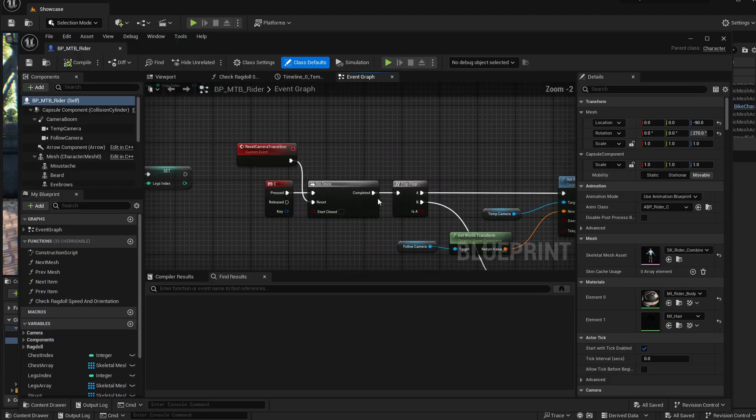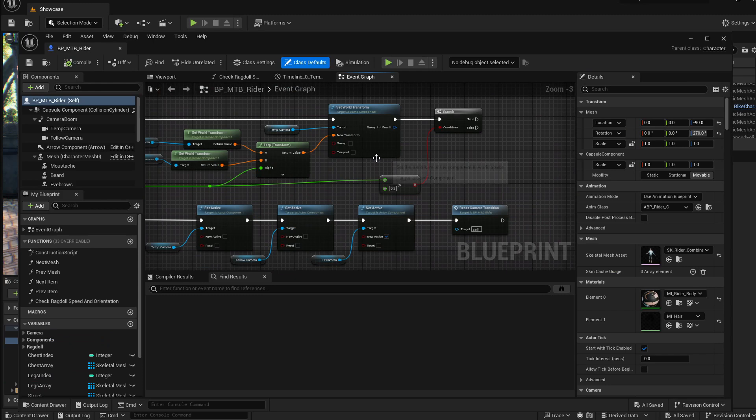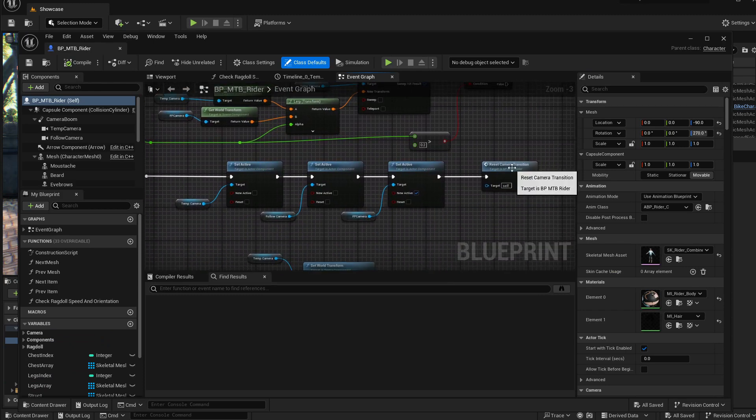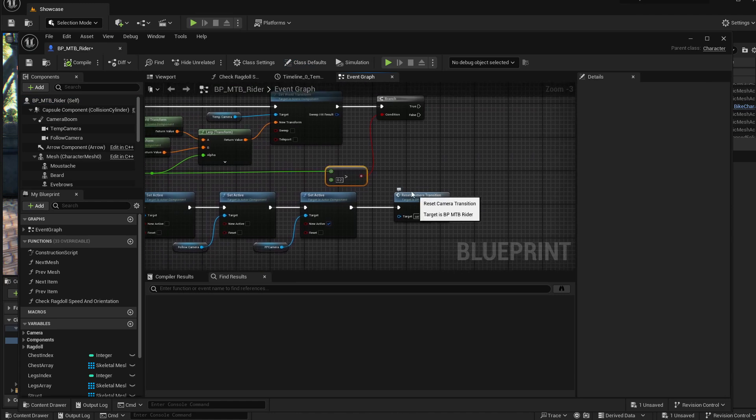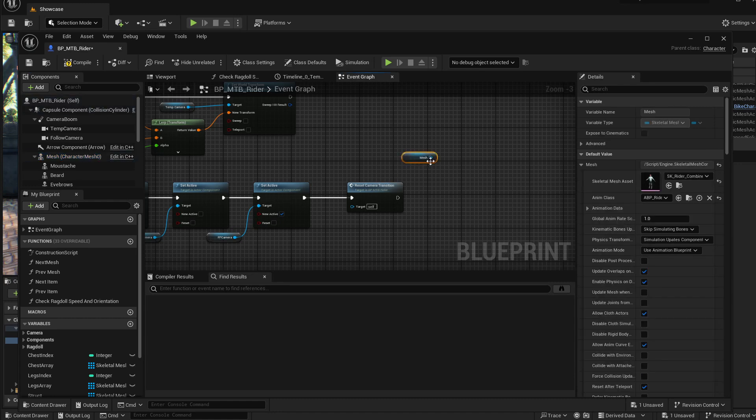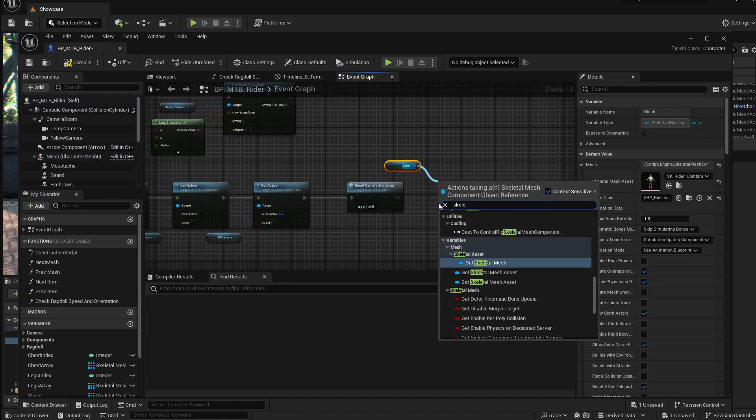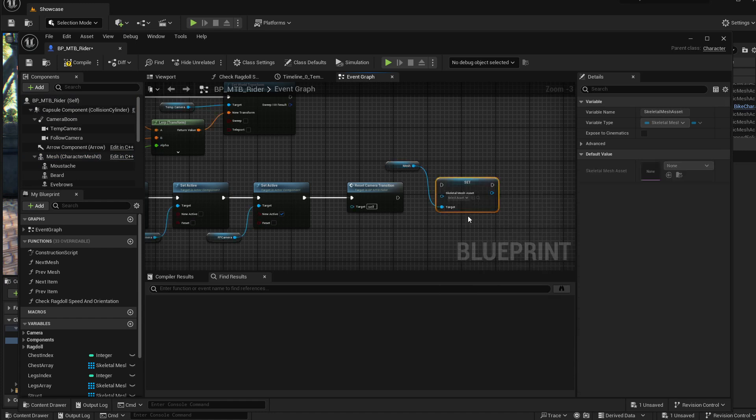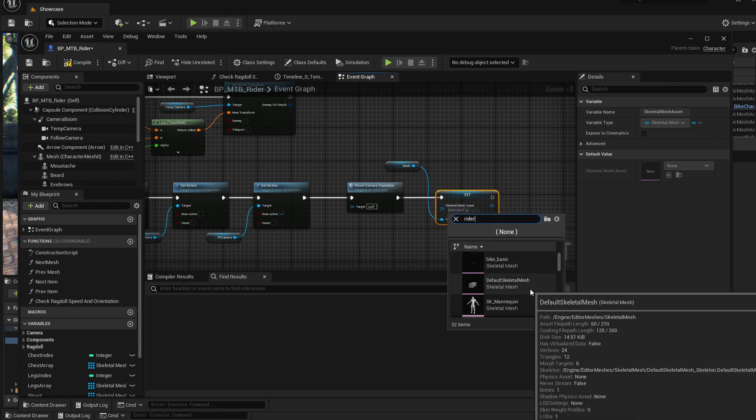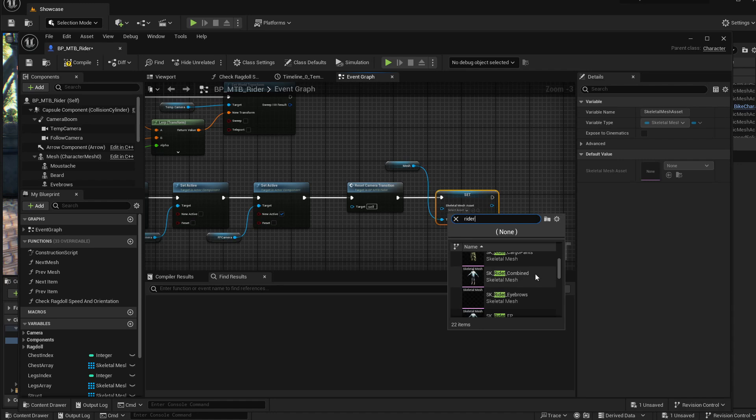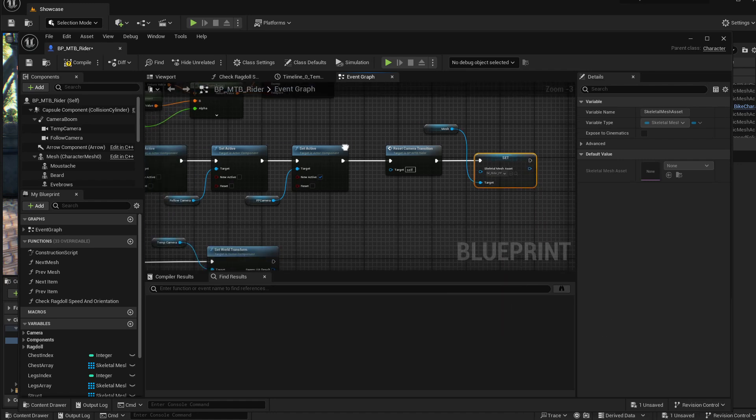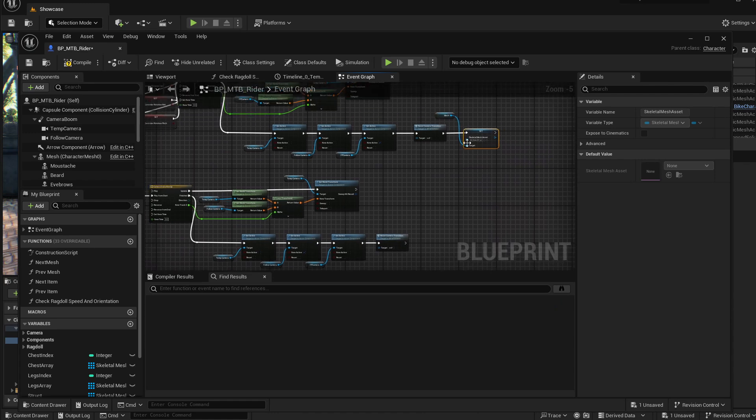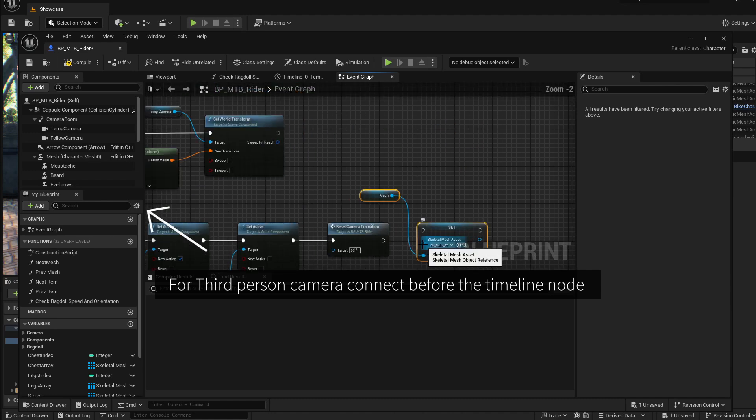So in the example I showed you where we transition the camera into the first person view, after we finish the transition, let's control drag this mesh component and let's change the skeletal mesh. Set skeletal mesh asset. And let's just set this asset to the rider first person, this mesh. And after you go to the third person view, let's set this mesh asset to the rider combined.